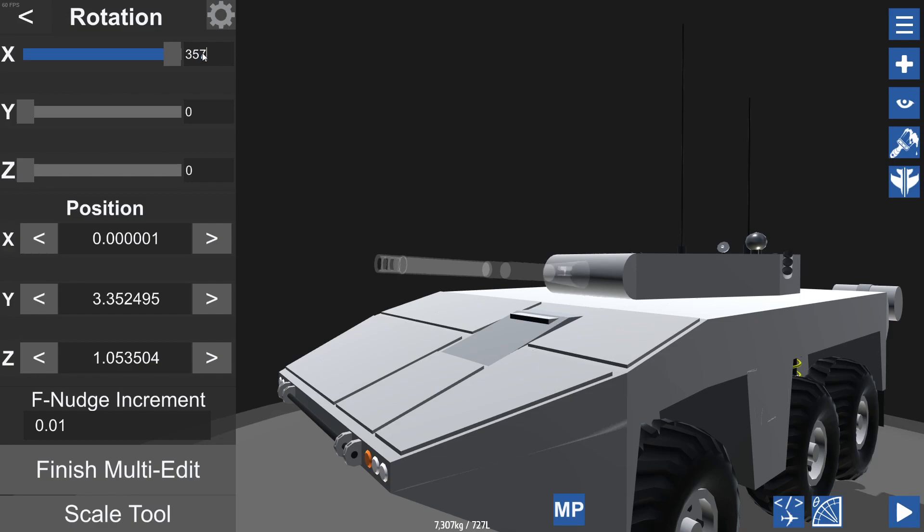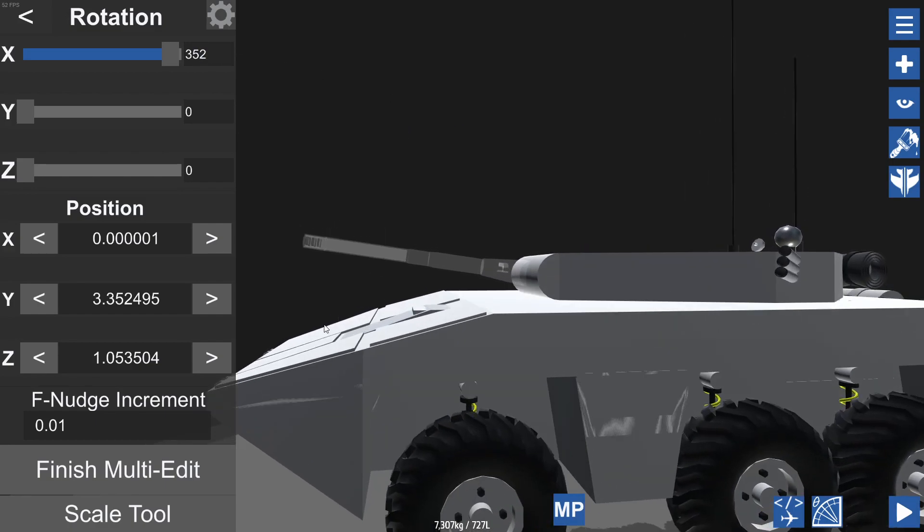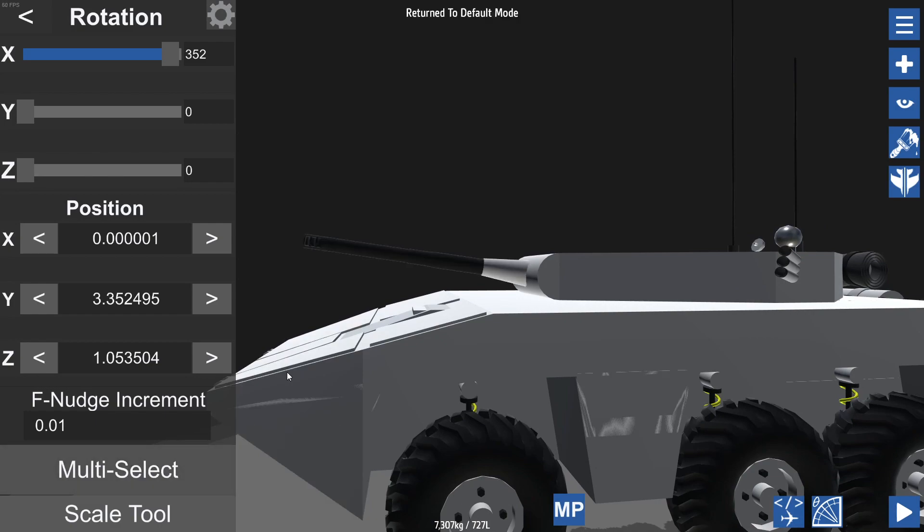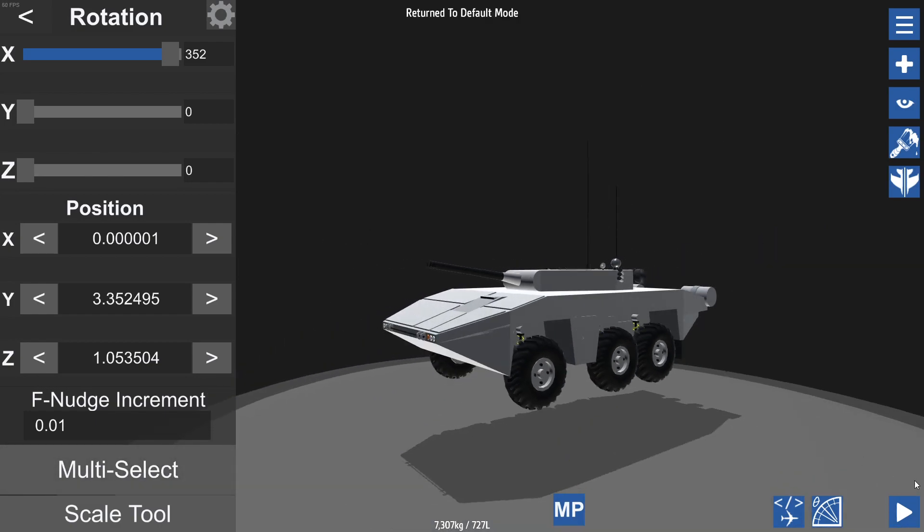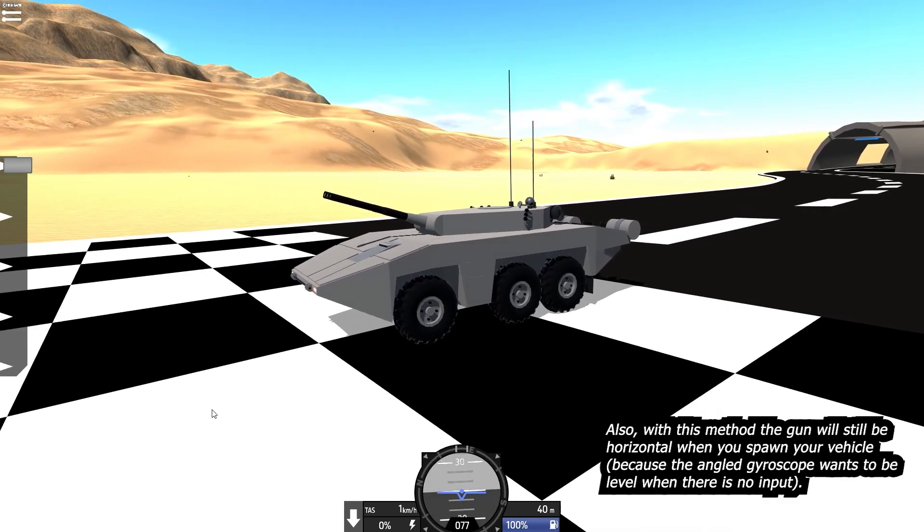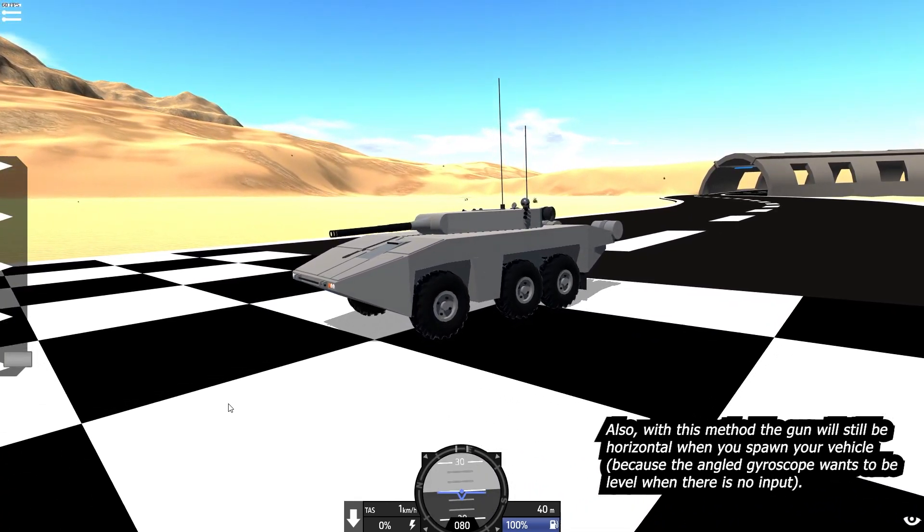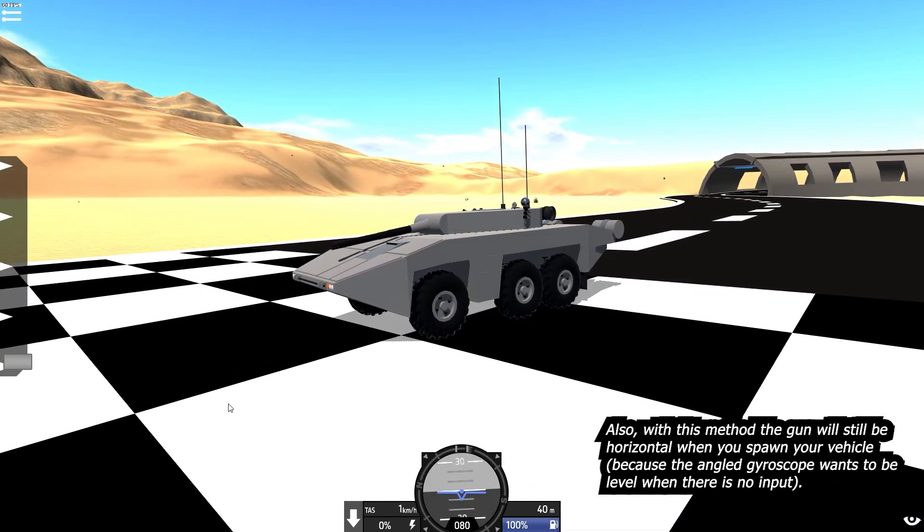Basically what we can do is if we tilt up the gun by five more degrees here, what will happen is that we can aim our gun down by five degrees and up by fifteen. Of course you can change this to whatever you want. And as you can see if we now test drive this vehicle, you can see that we aim up more than we can aim down.